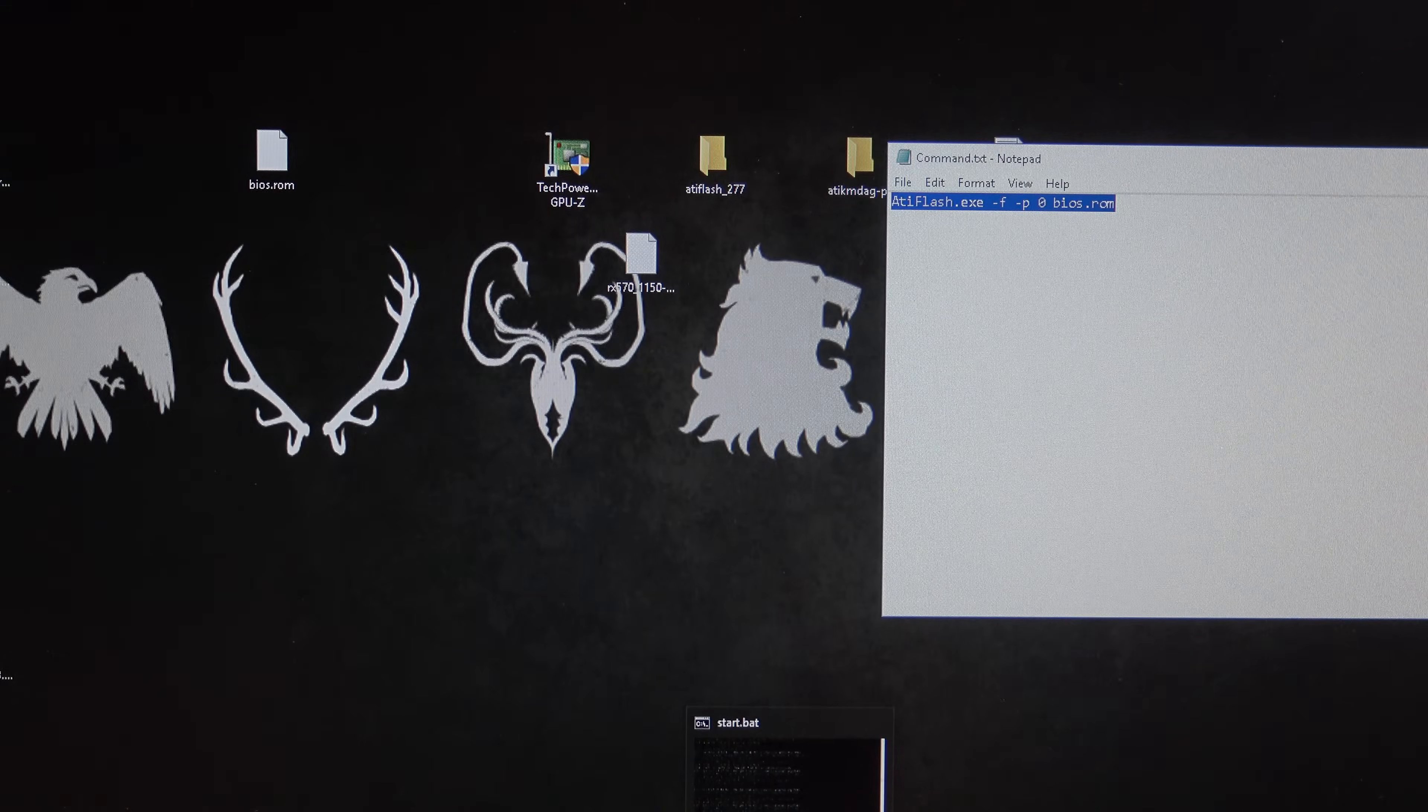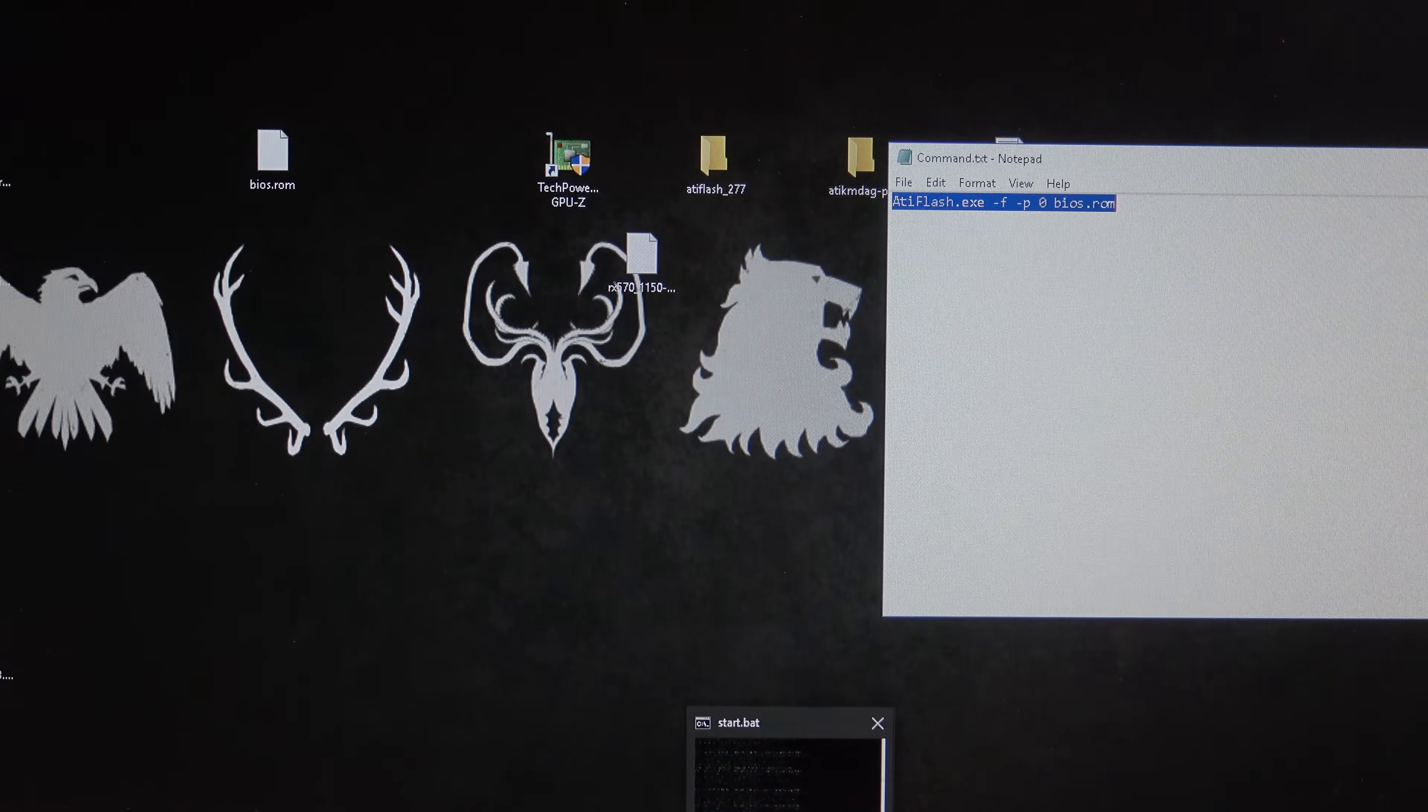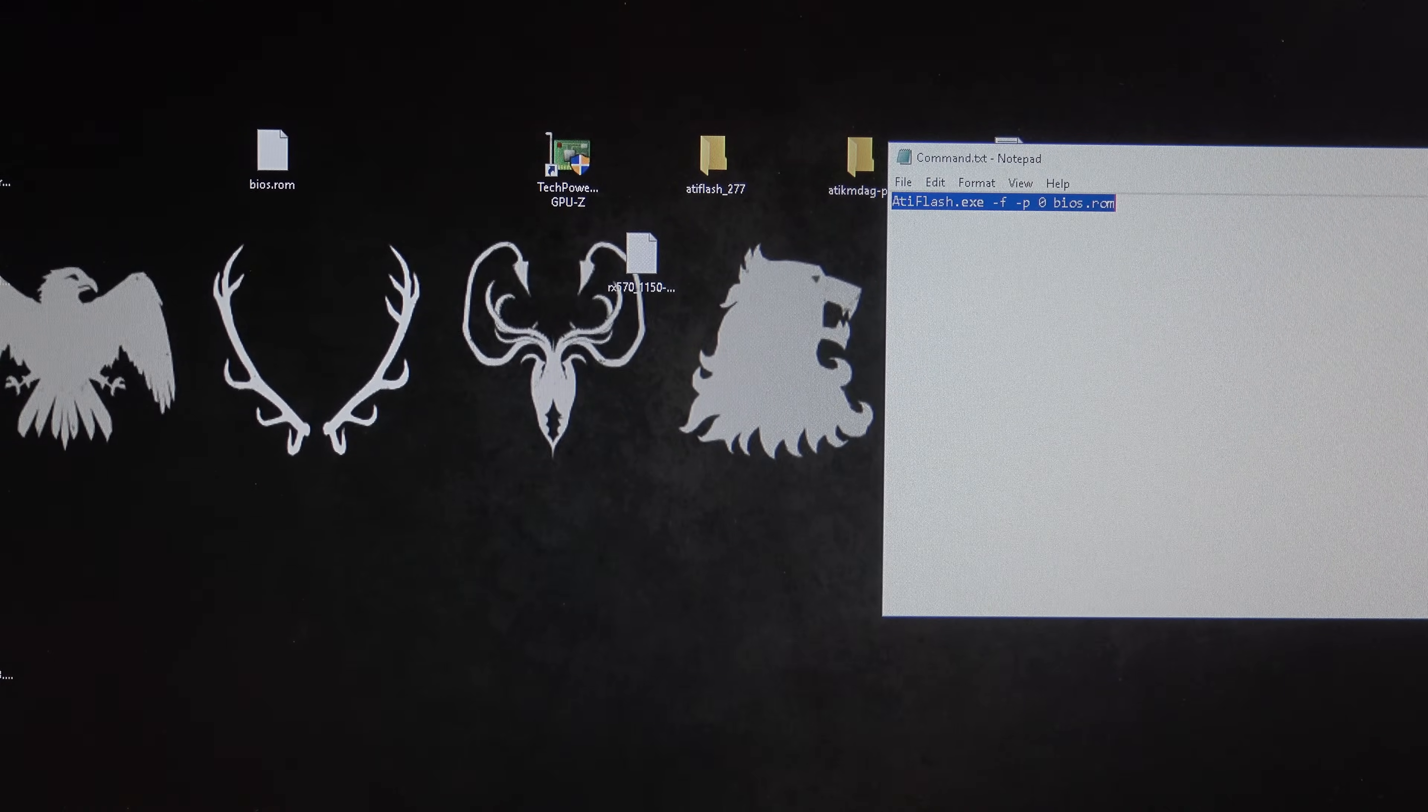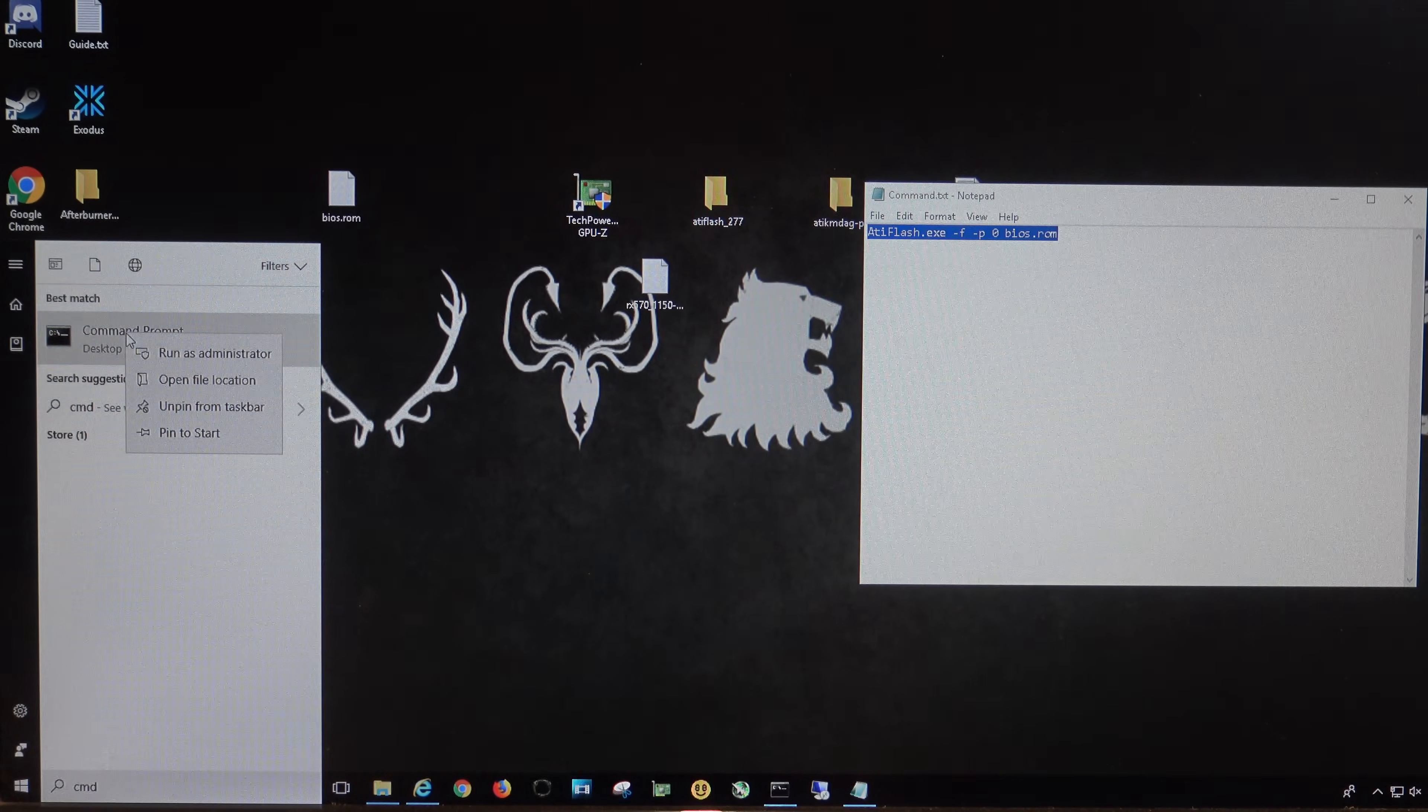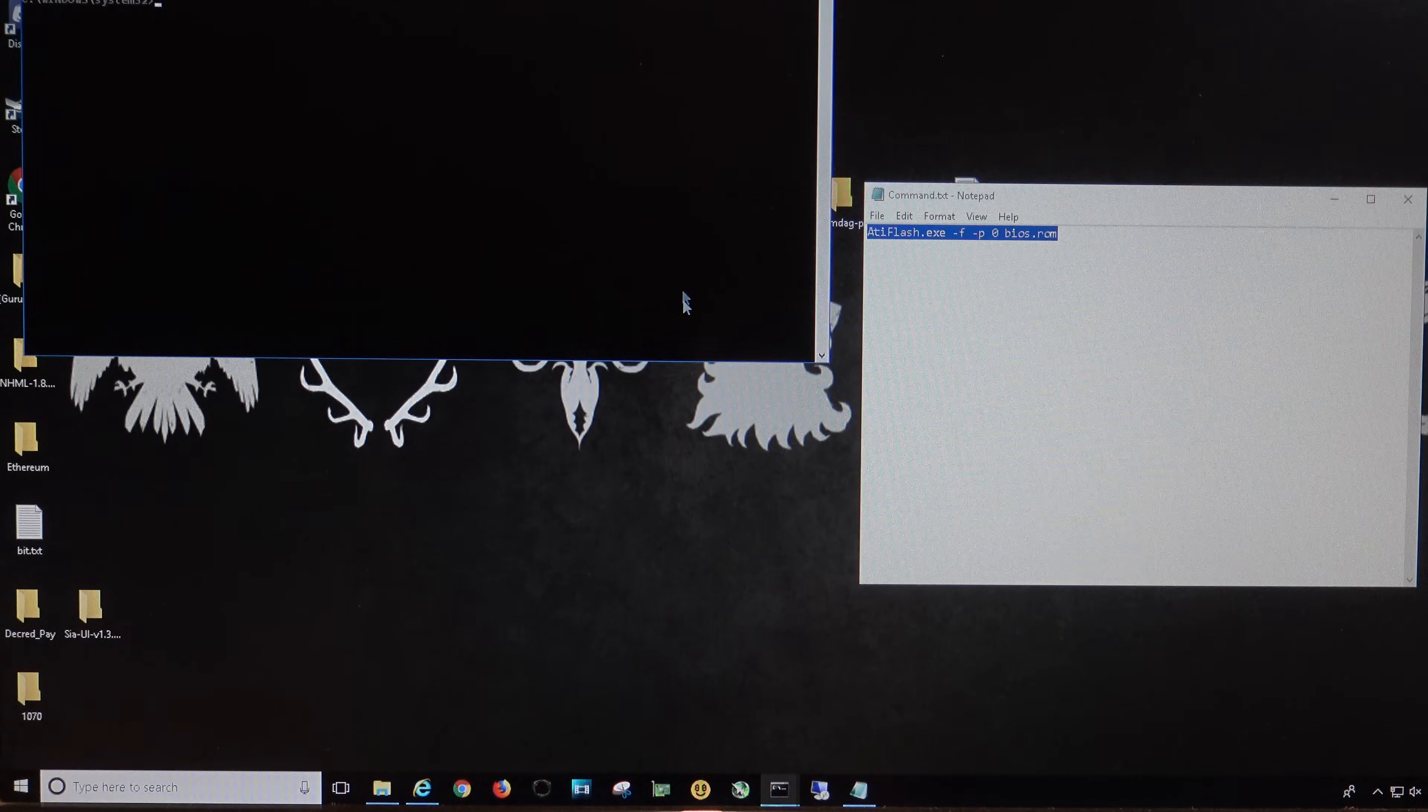So, what we do is, we want to open up a command prompt, or a DOS prompt, and you can do that by going down to start, CMD, right-click on the command prompt, and run as administrator. You just want to go yes.